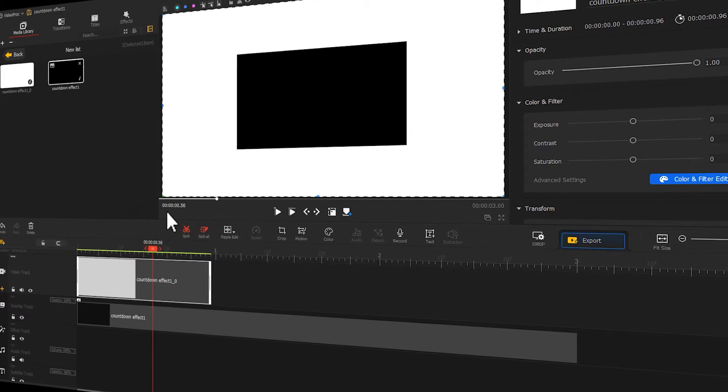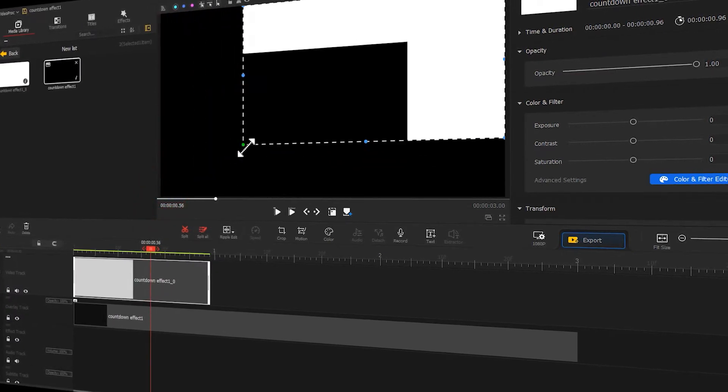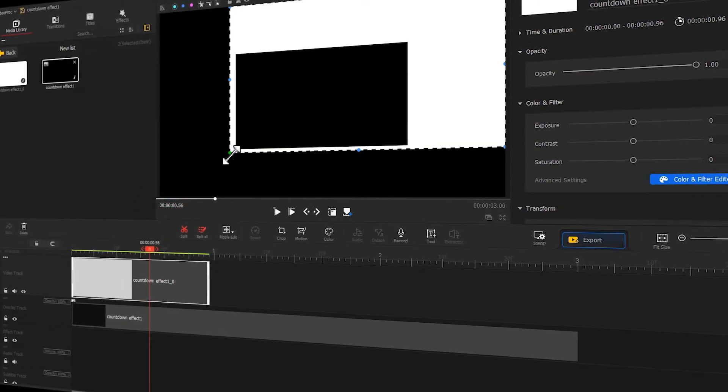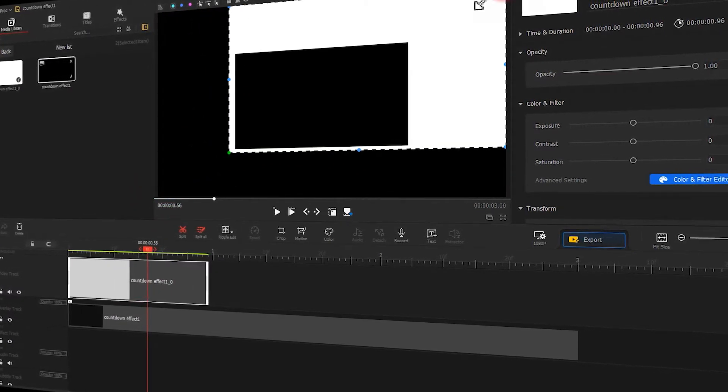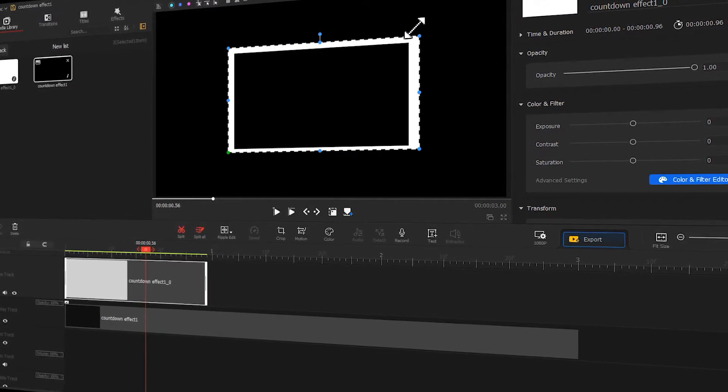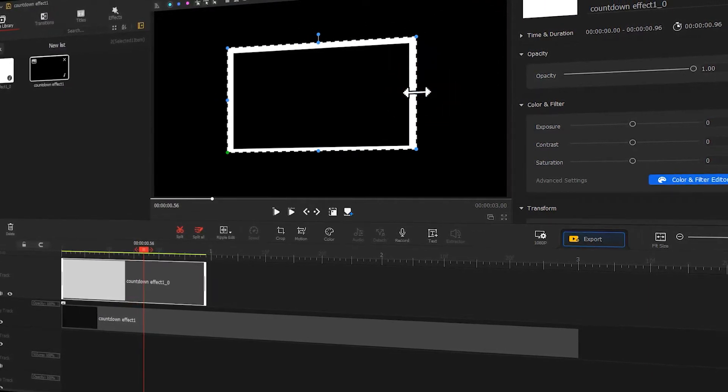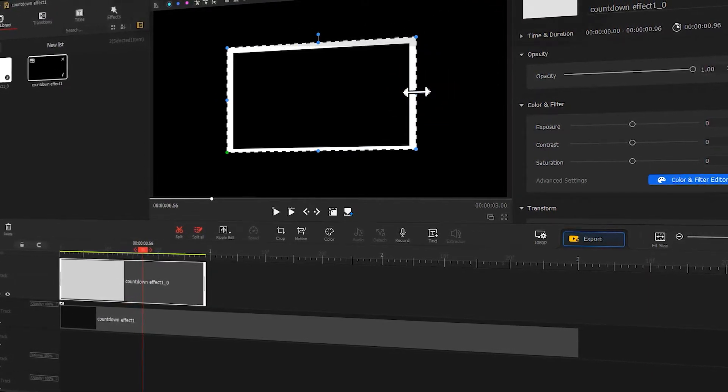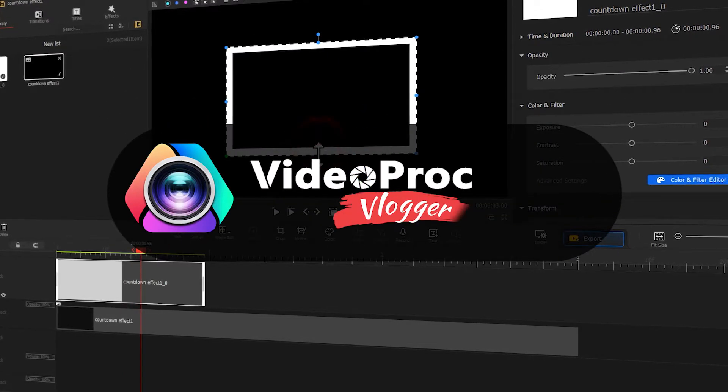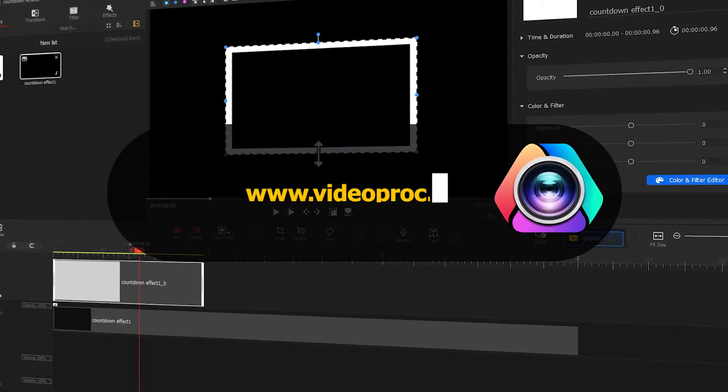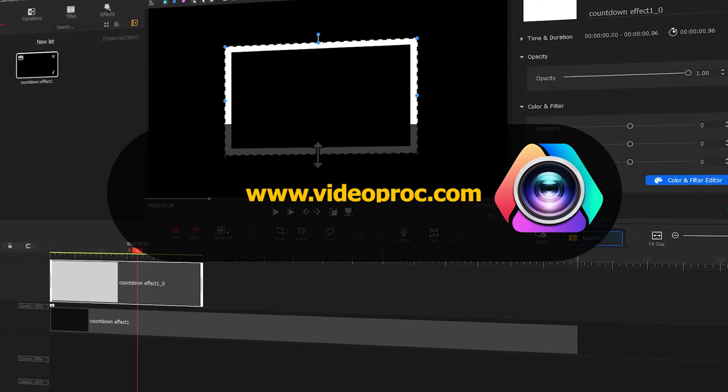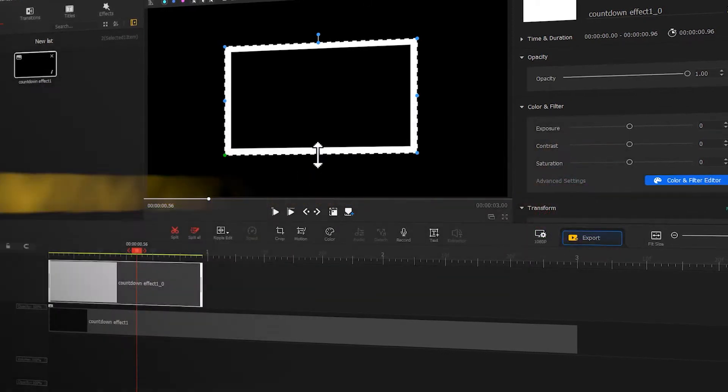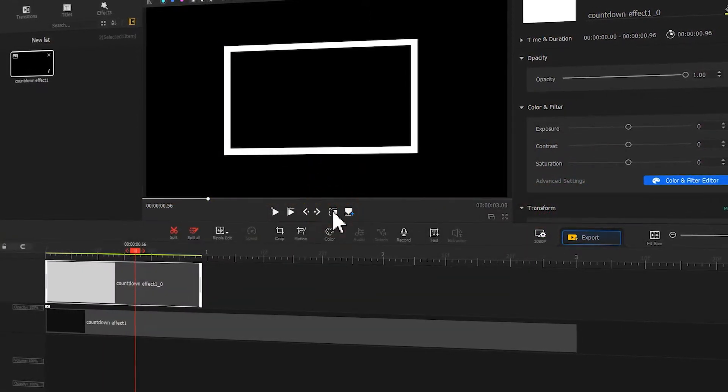Welcome back to Video Product Flagger official channel. Today I'm going to share with you how to make the countdown timer effect that looks like what we put in the opening. If you're into this, just free download Video Product Flagger from the comment section. Now let's get started.